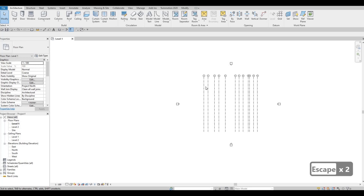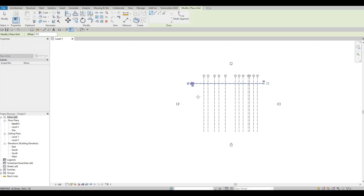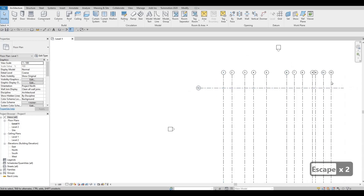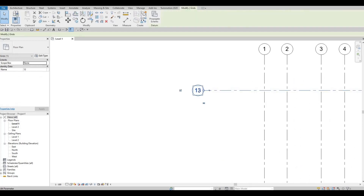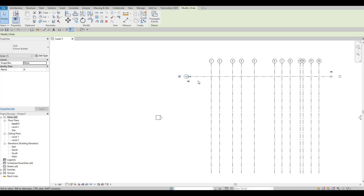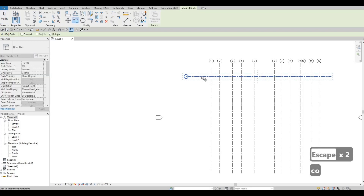We're going to add grid lines for horizontal. Type GR and I'm going to select from right side to left side. It created grid line 13, which follows the sequence from 12. I'm going to change it to capital A. Revit will notice that and will add B once we copy this one. Press Escape twice, select this again, type CO, and pull it down.